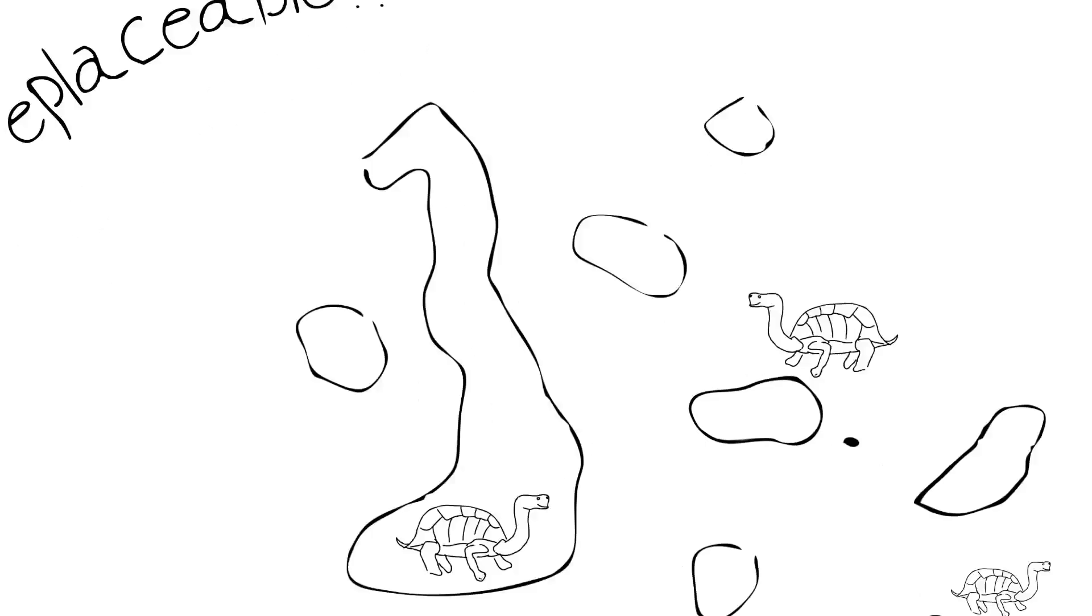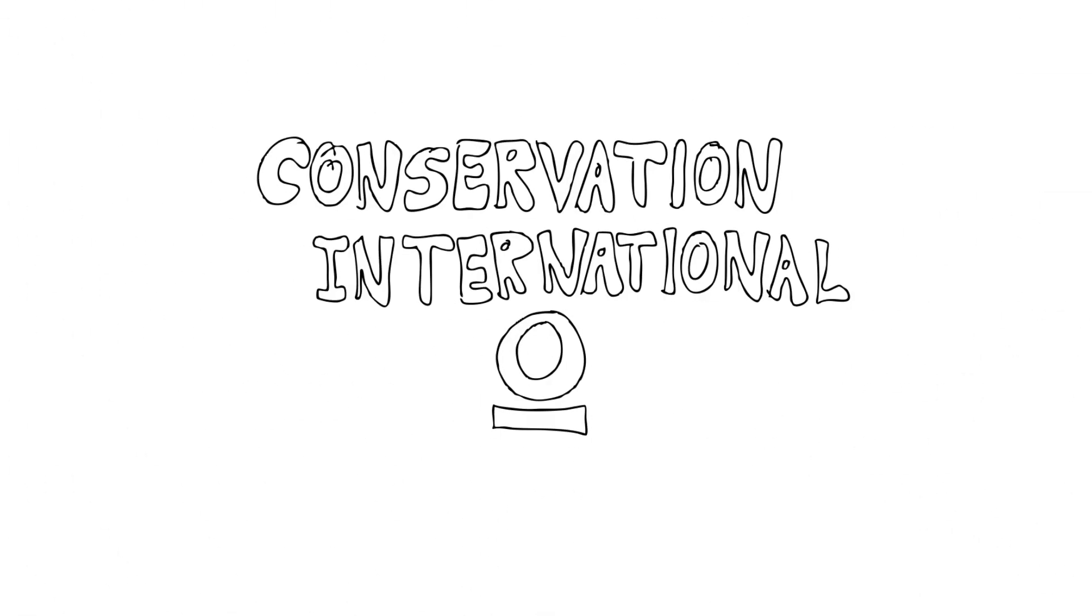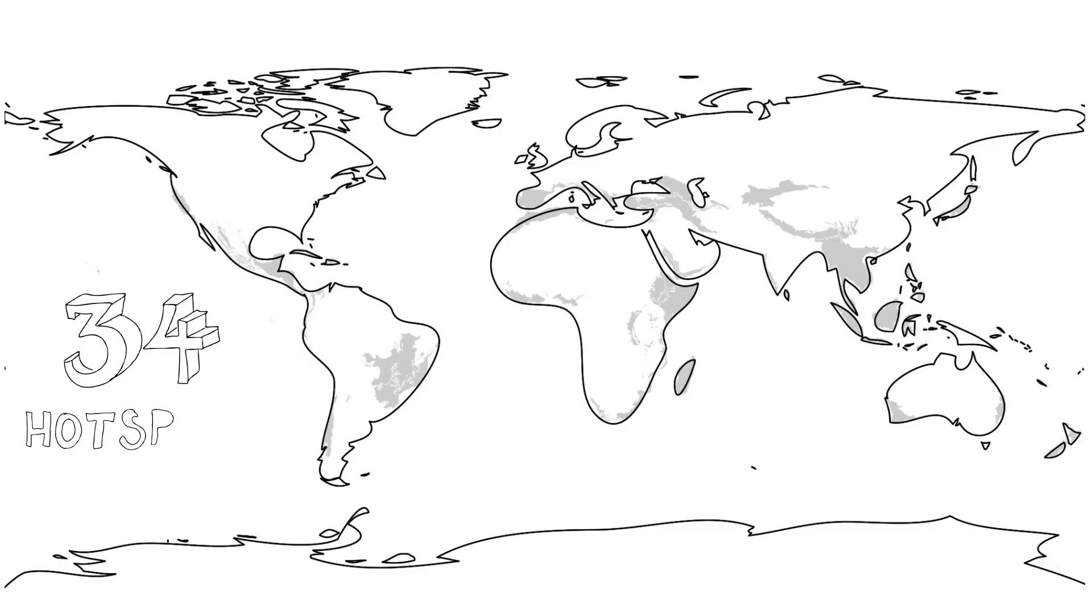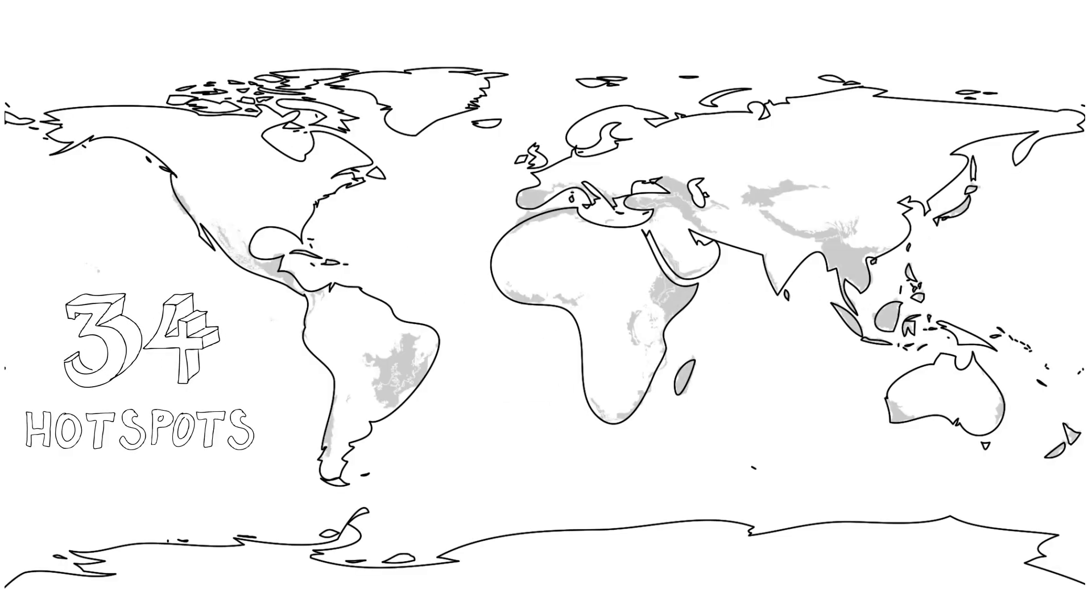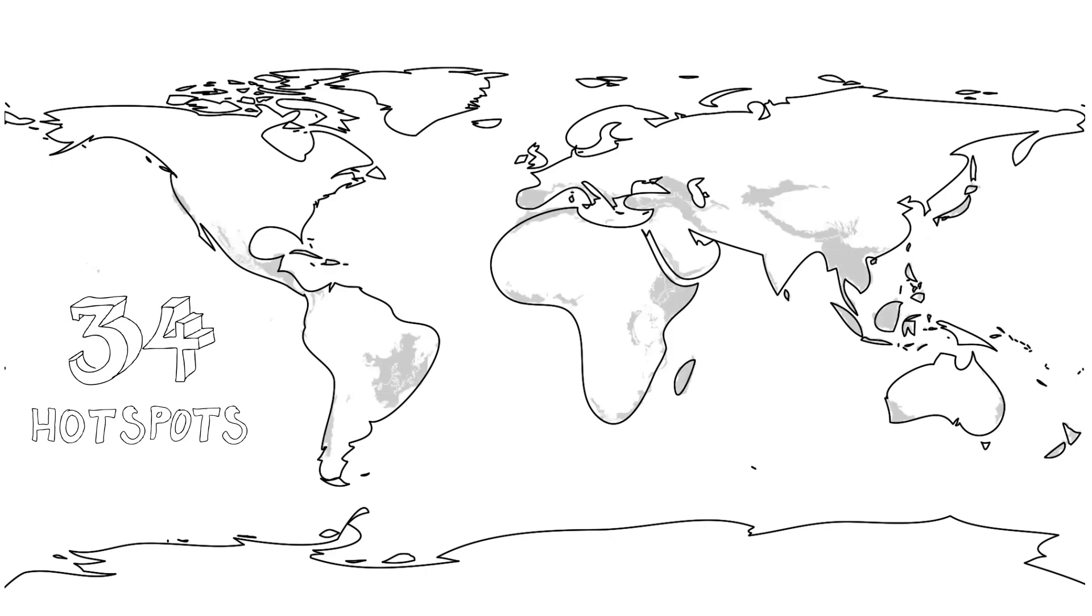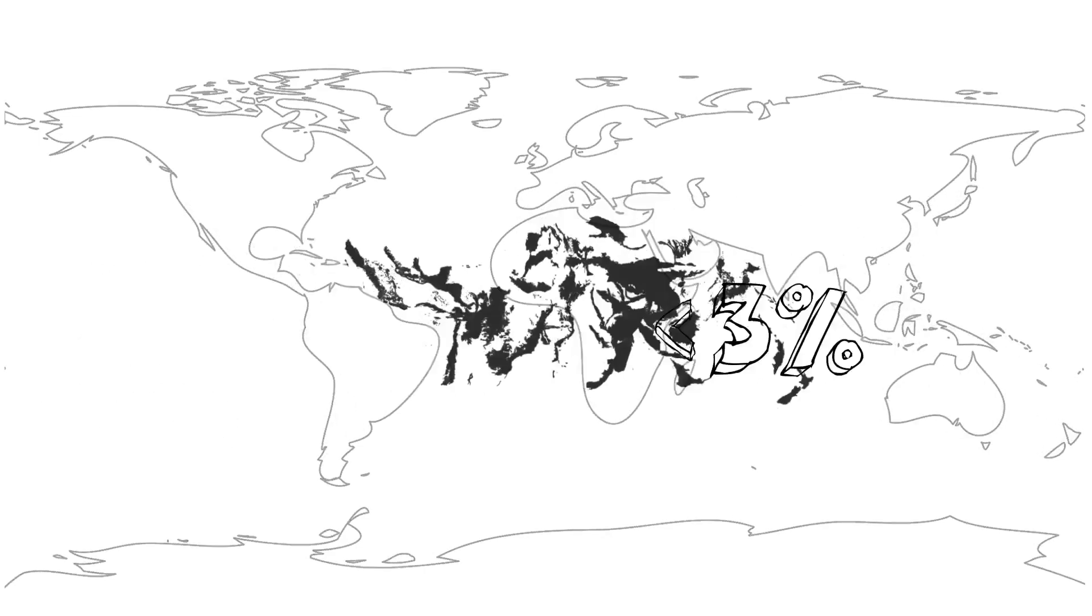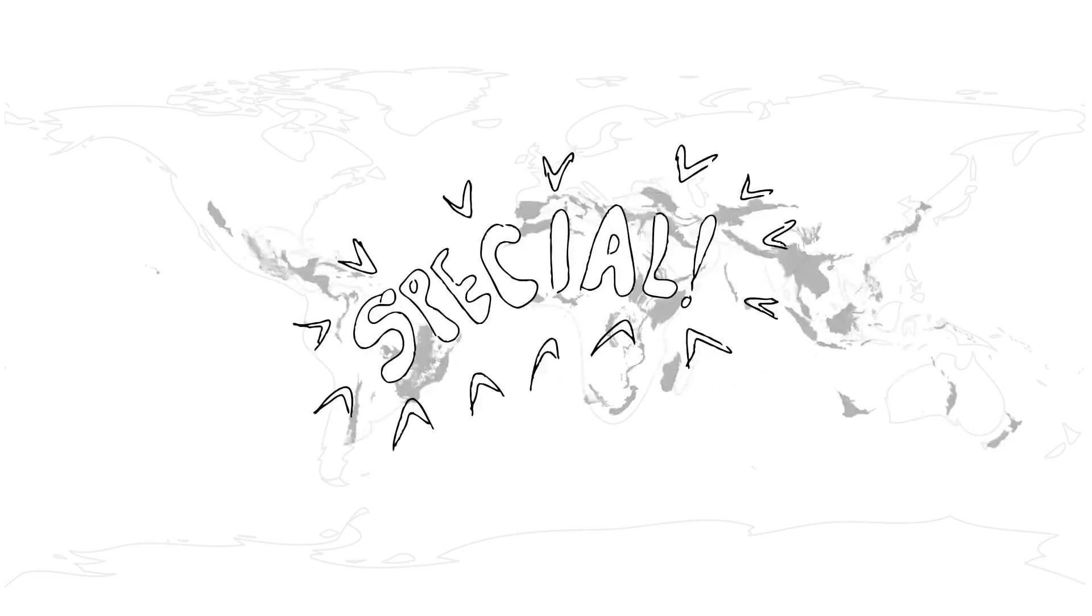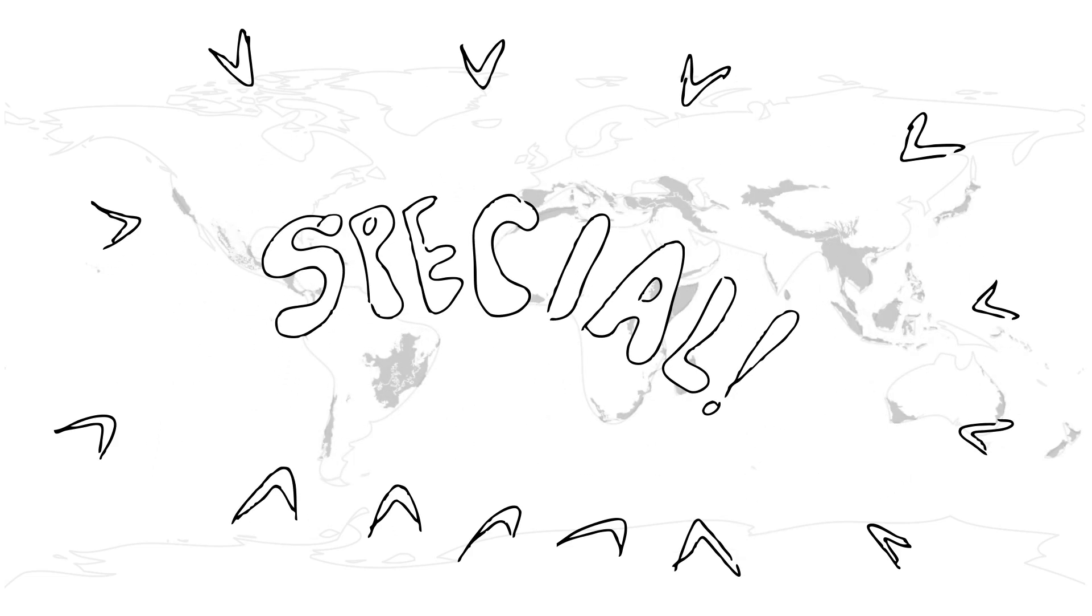At the moment, Conservation International formally recognizes 34 biodiversity hotspot areas on Earth. The interesting thing about this is that less than 3% of the Earth's land surface area is represented by these hotspots. So we're talking about some very special places indeed.